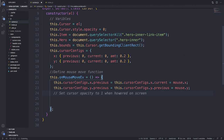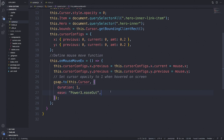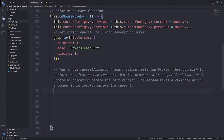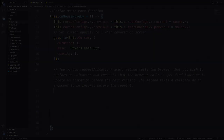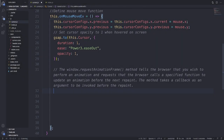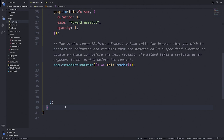Next we set the opacity of the cursor to 1, doing that with gsap.to passing in this.cursor, with configs of duration 1, ease power3.easeOut, and opacity 1. Then we need to run our requestAnimationFrame. This method tells the browser you wish to perform an animation and requests that the browser calls a specified function to update an animation before the next repaint — the method takes a callback as an argument to be invoked before the repaint. So we write requestAnimationFrame with the callback of this.render.